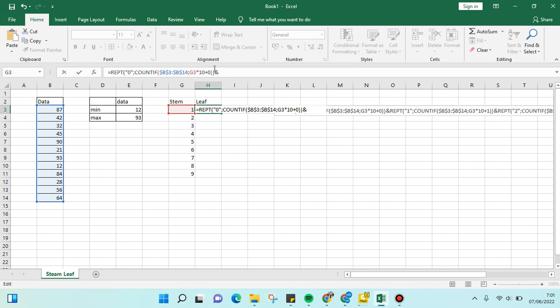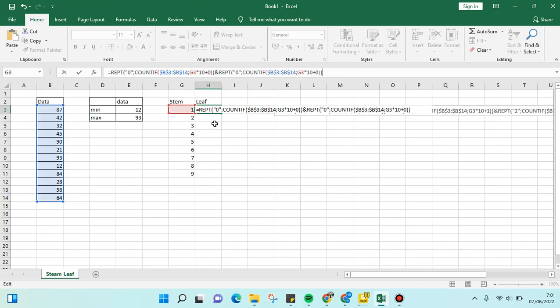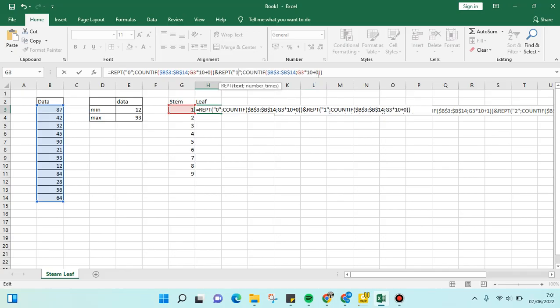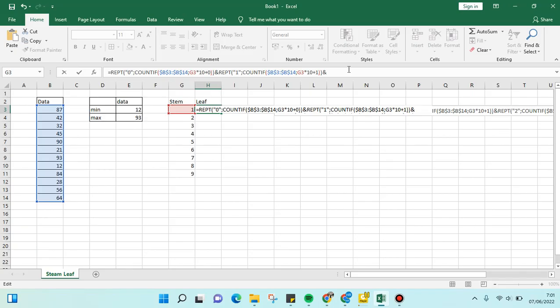We're going to do this until 9, the ninth value here. So we're going to change the 0 into 1, and then we're going to do that again until we reach the 9 value.